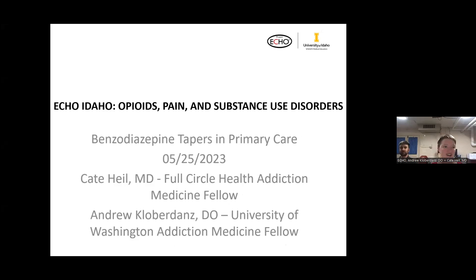Hello. Thank you everyone for coming today. I'm Kate Heil, the Full Circle Health Addiction Medicine Fellow. I did my residency with Full Circle Health or FMRI through NAMPA, and now I'm here. I will start us off with the talk about benzodiazepines and primary care.